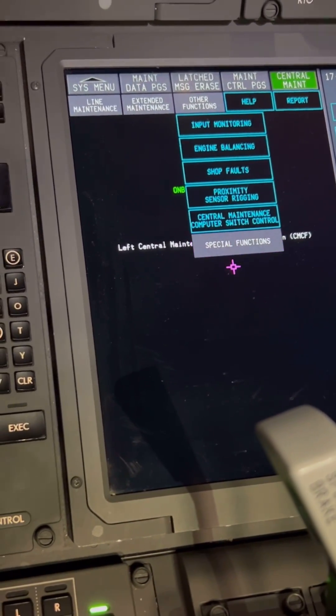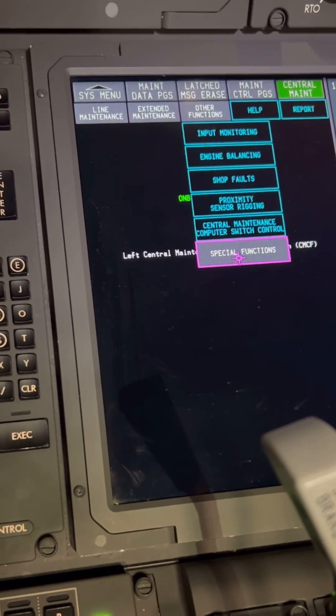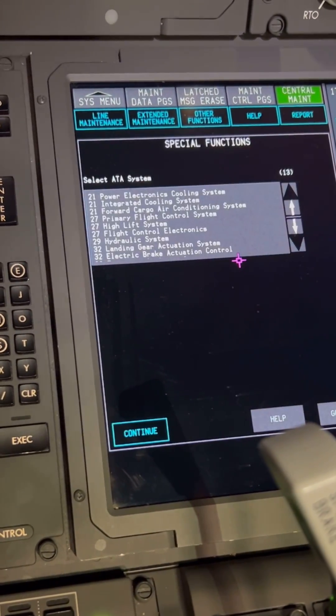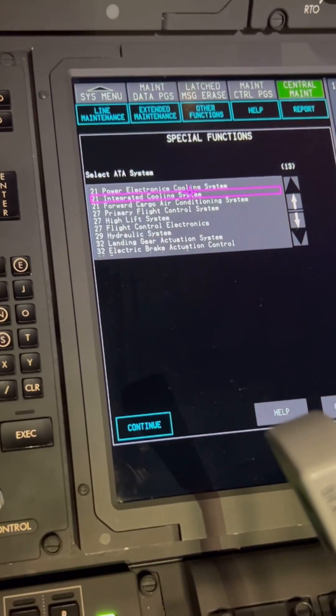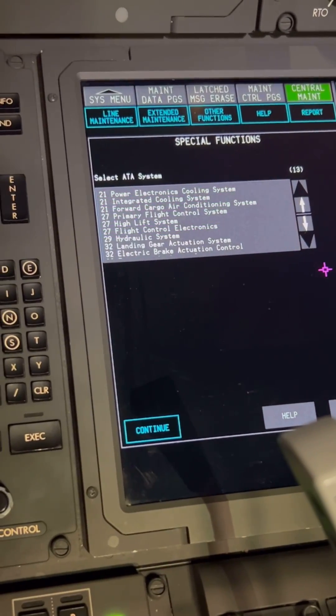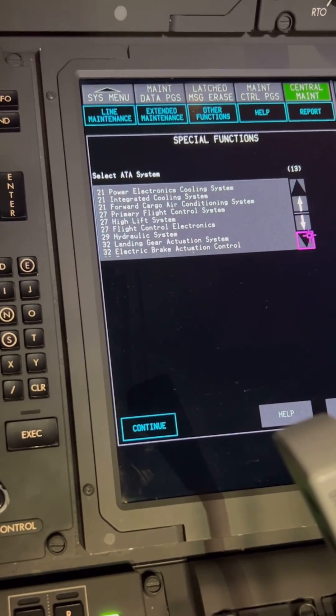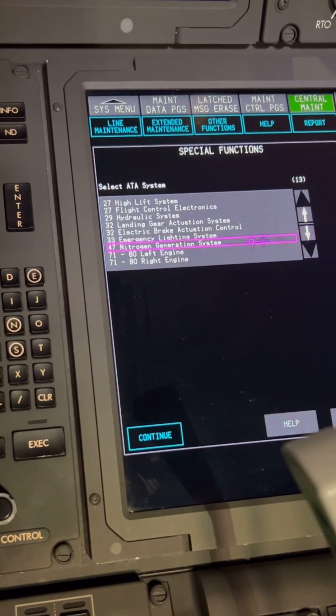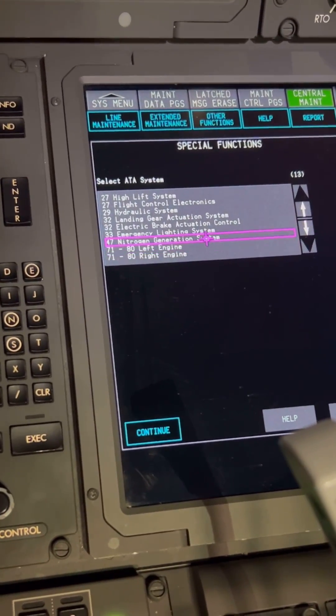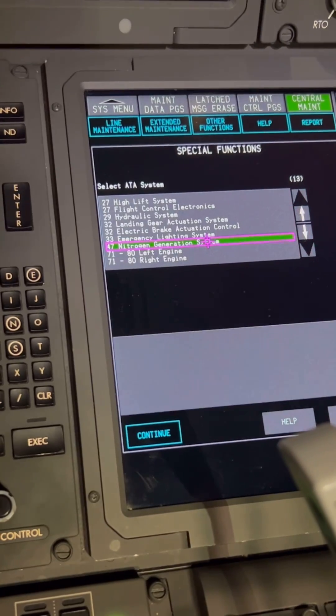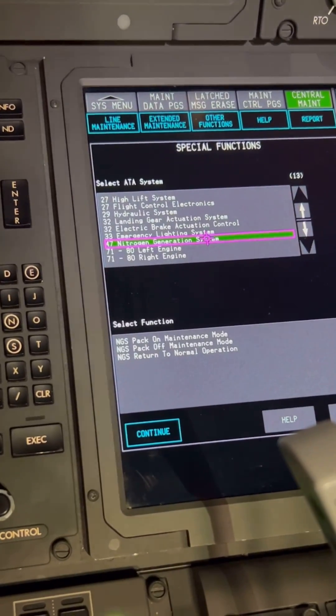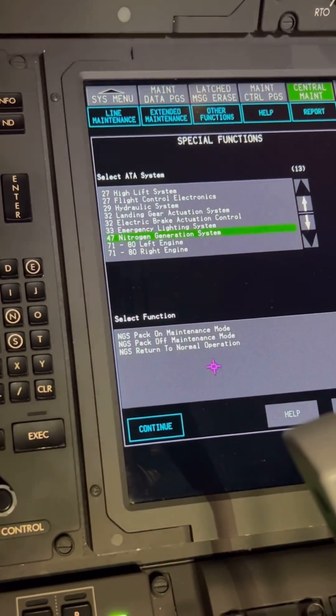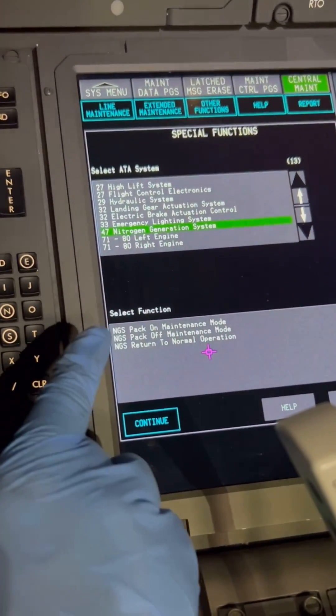On Special Functions, you select Chapter 47. The Nitrogen Generation System is on Chapter 47, so we click on that NGS system. Below, there are three functions.